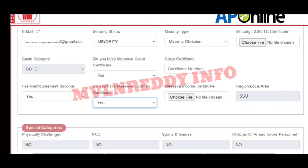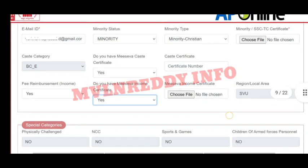Next is the category, fees reimbursement, and income certificate section. For the income certificate, choose the file and submit your income certificate. You will also upload the required documents and proceed to the next step.